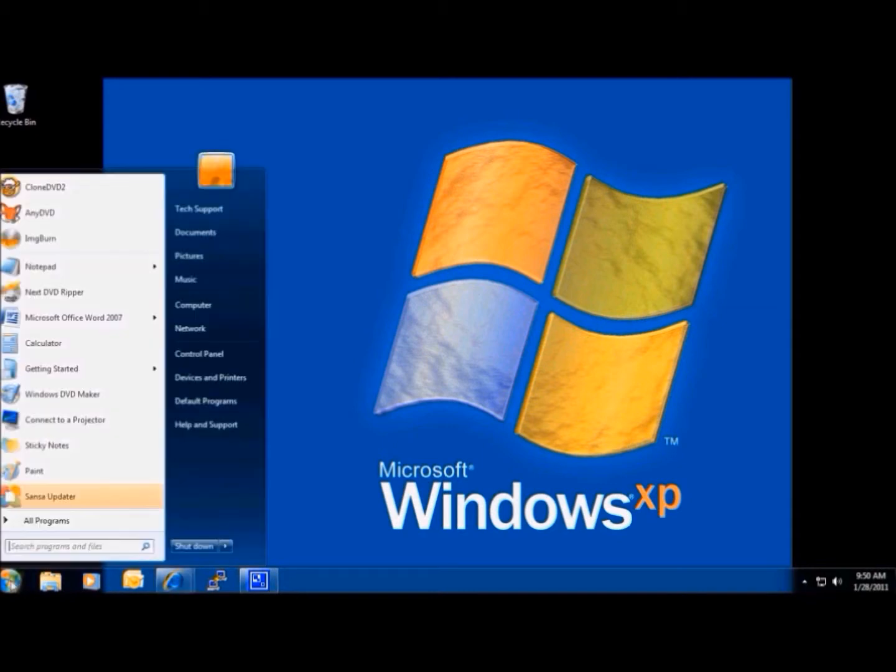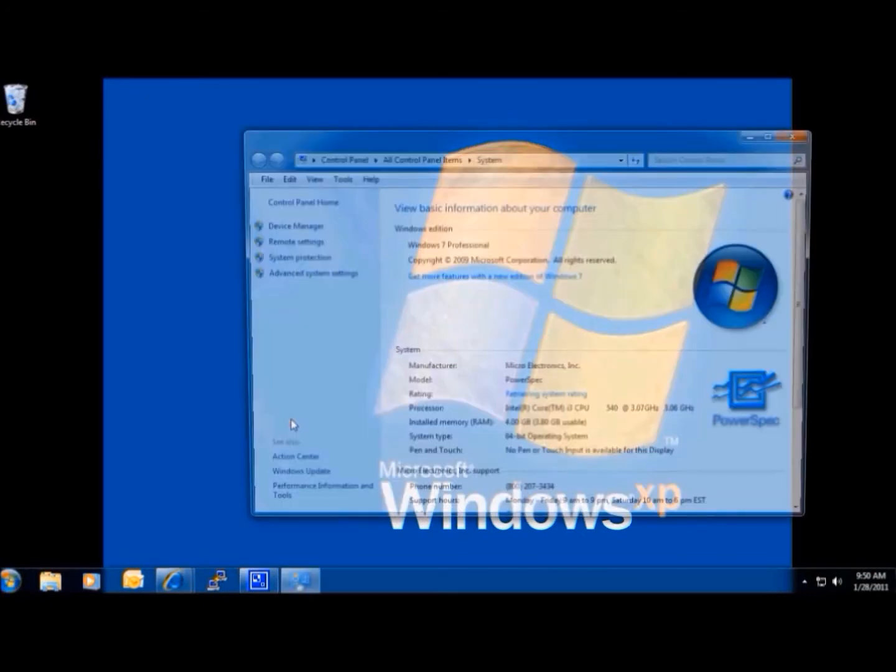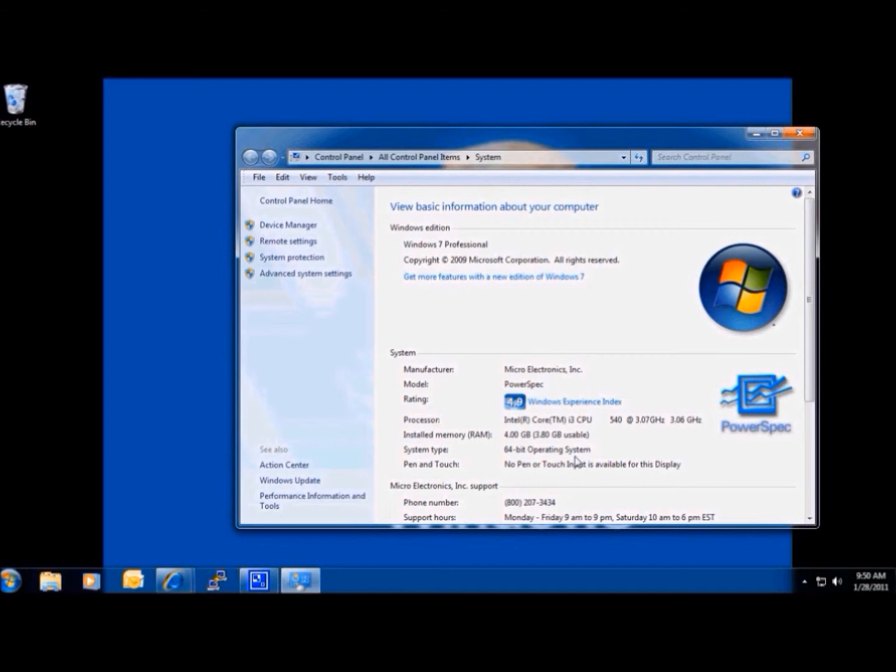We can click on our start globe, right-click on computer, and choose properties. This tells me that I'm running Windows 7 Professional and that it's a 64-bit version.